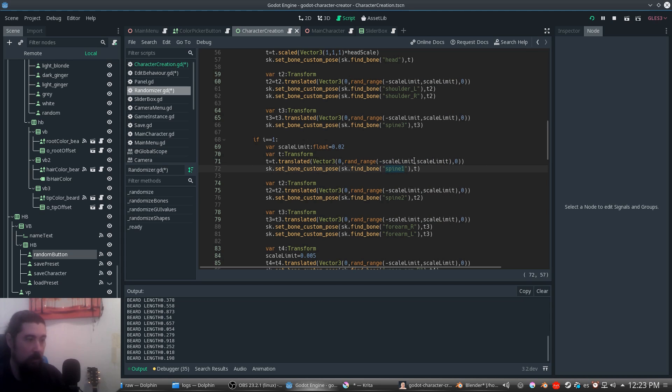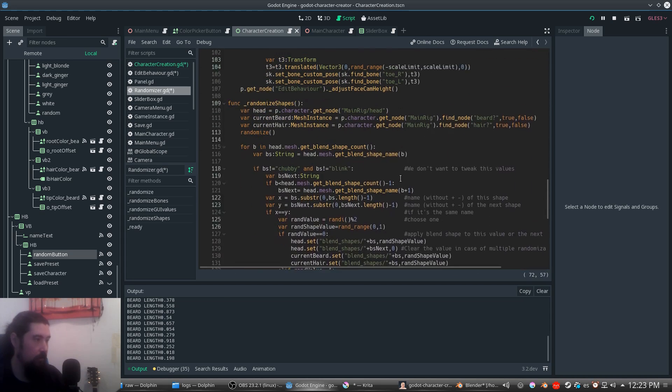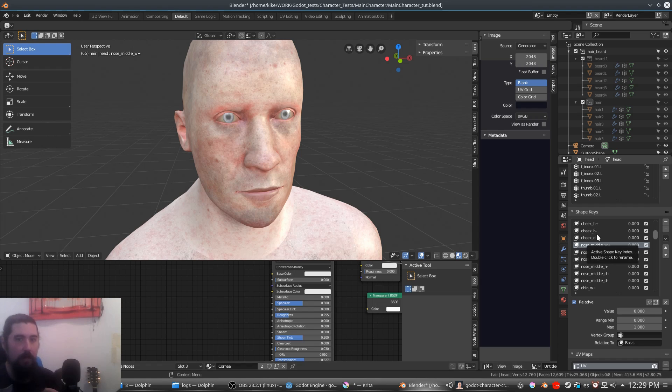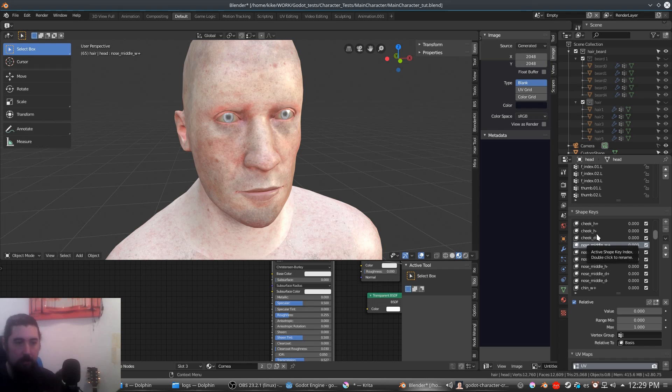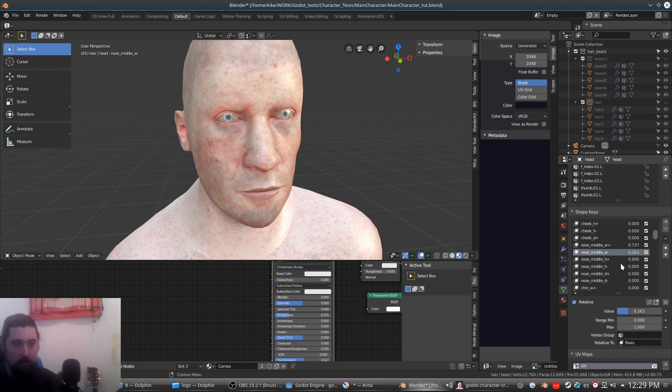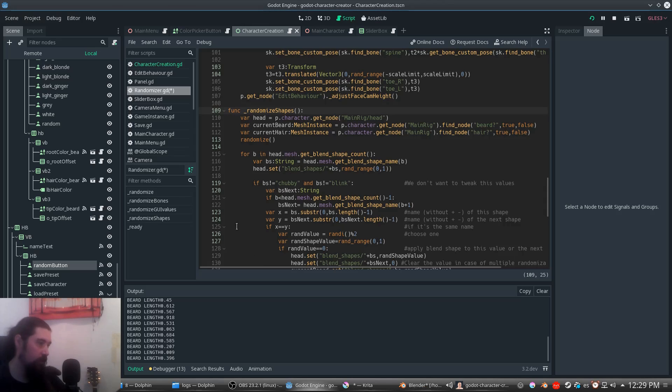For the blend shapes we have a problem here because we don't want to randomize the positive and negative values of a single shape. For example, we don't want this to be randomized and get this value and then this value because it goes anywhere. Instead of this, what we are doing is...